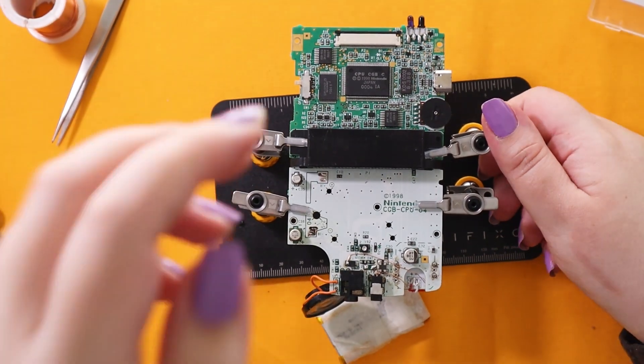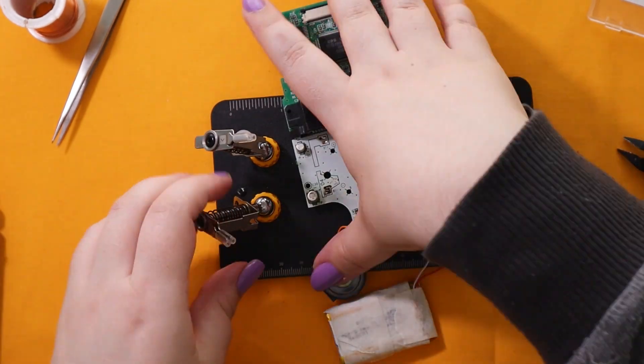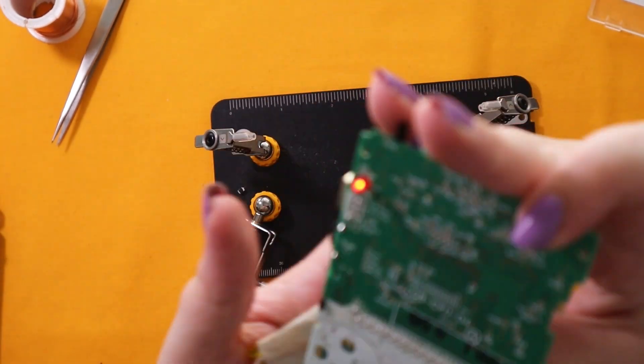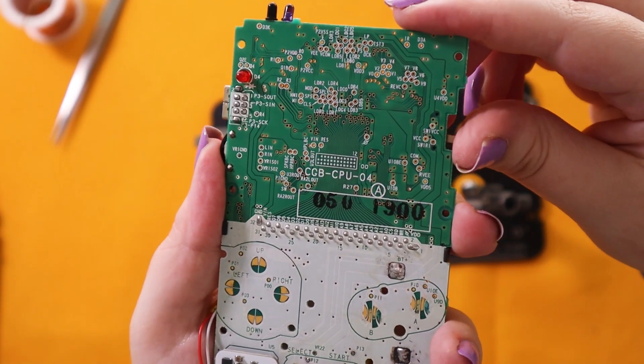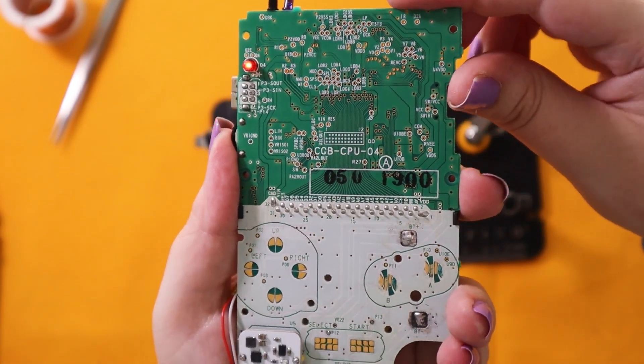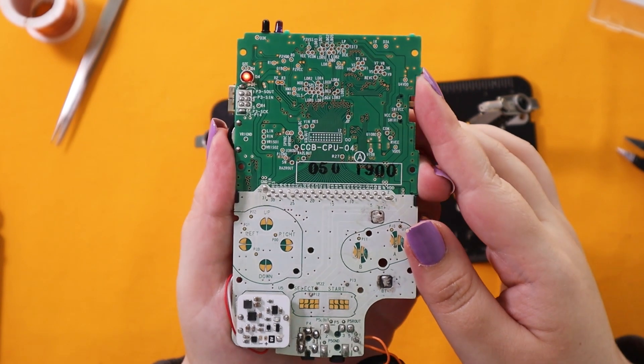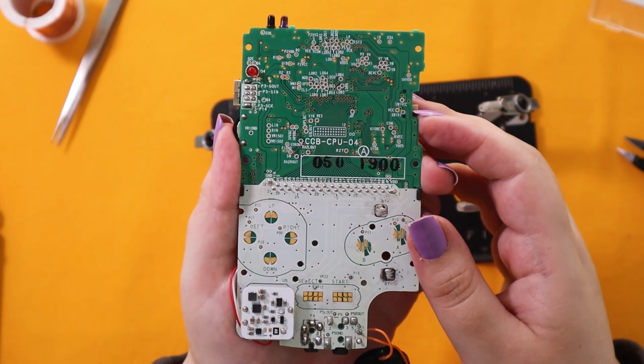Now back to the tutorial. I soldered the battery up just to show you how everything goes. And then you can see the Game Boy is on.